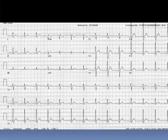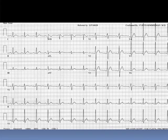Many people would call this a normal EKG, including me. But the key is: the lack of the ST segment should raise your suspicion for hypercalcemia.